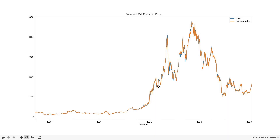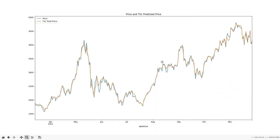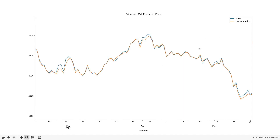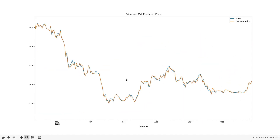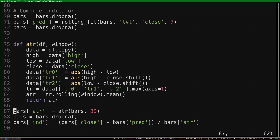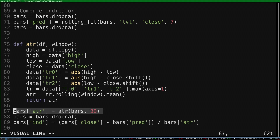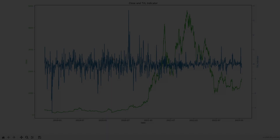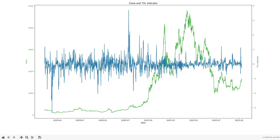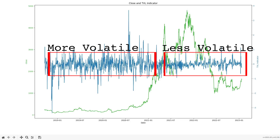Here's the plot of the closing price and the TVL-predicted closing price. They're quite similar throughout the dataset, but the interesting information is when they are different from each other. So to finish the indicator, we take the difference between the actual close and the predicted close. I divide the difference by the average true range to normalize it, with a look back of 30. And here's the indicator series we get. We can see that it becomes less volatile as time goes on, meaning the price deviates from the TVL much less now than it did before.